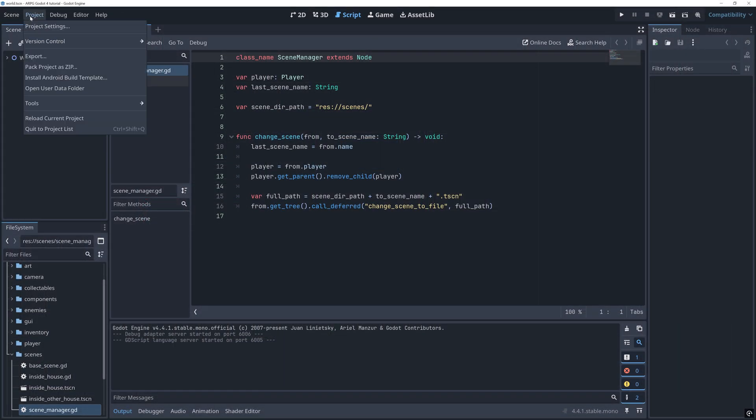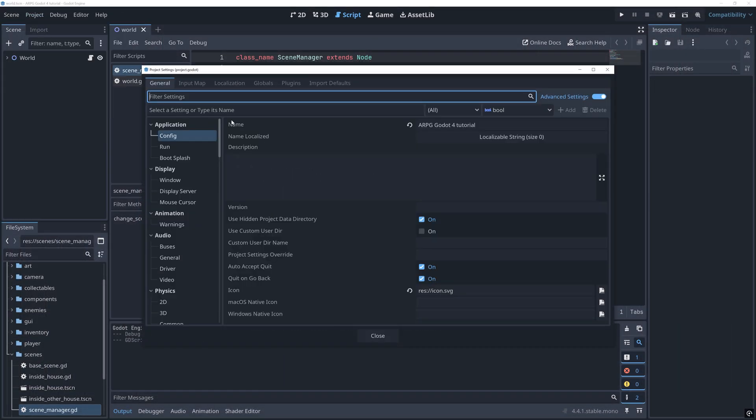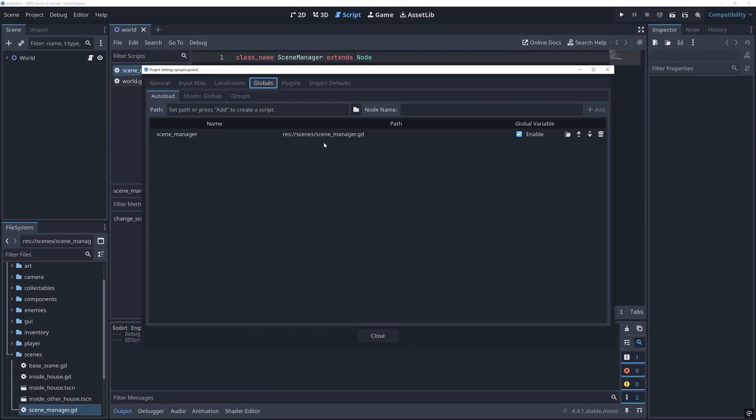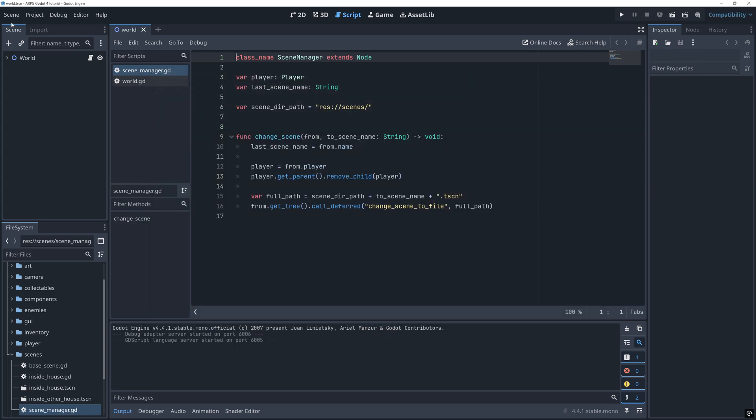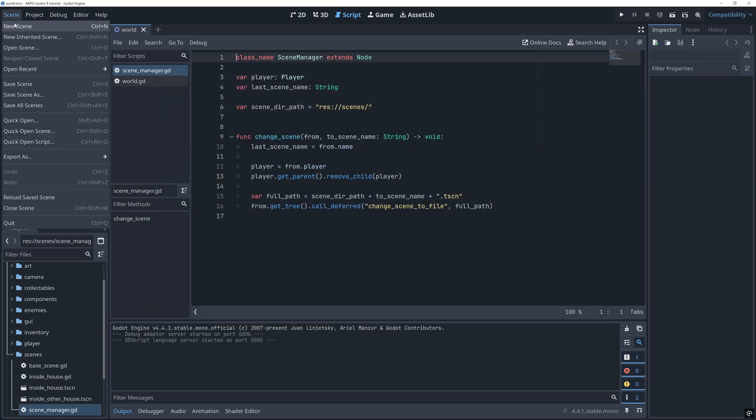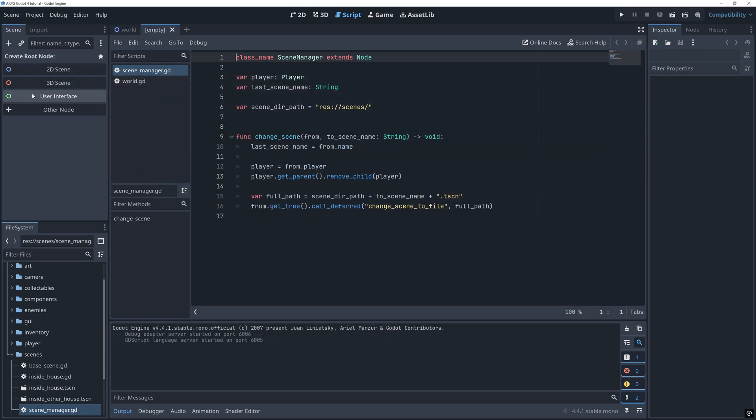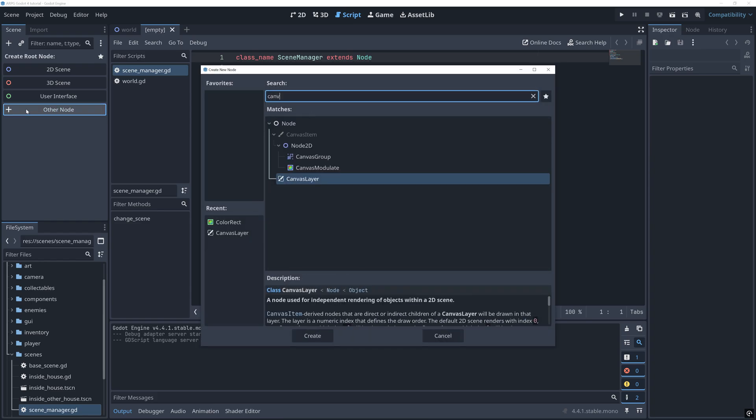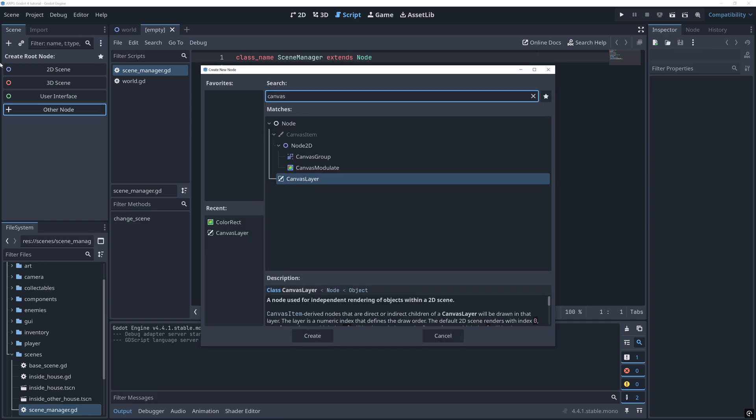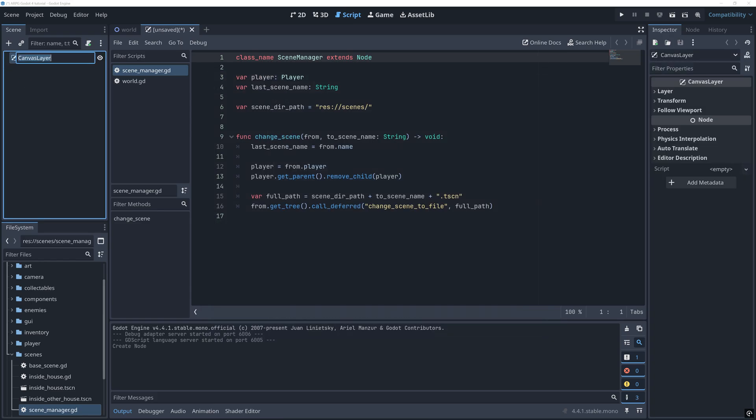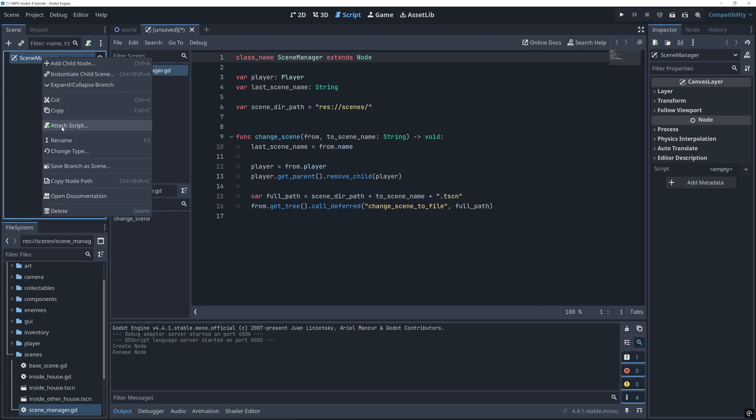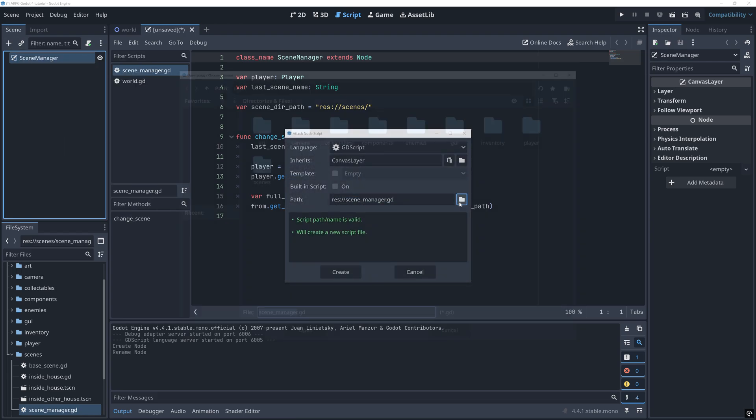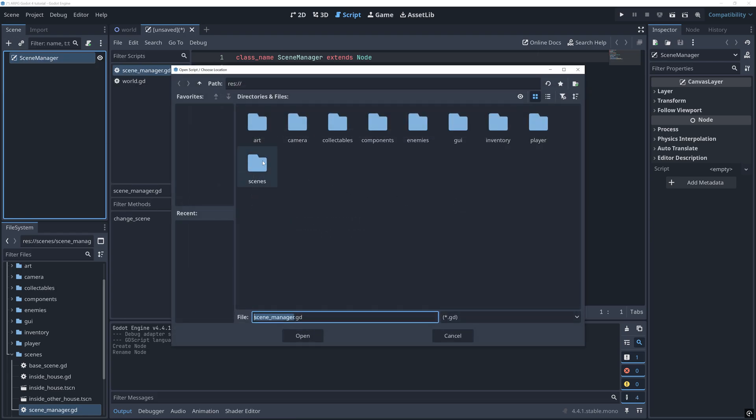Right now, my scene manager is just a script that's auto-loaded. But to create the transitions, I need a full-blown scene that we can add more nodes to. So let's first create a new canvas layer scene for the scene manager and then attach our scene manager script to its root node.